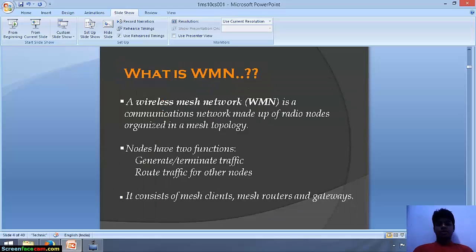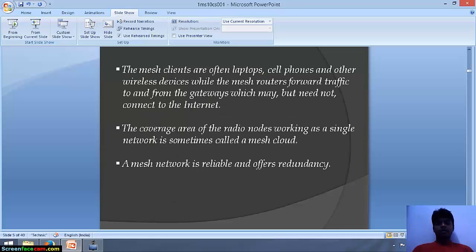First of all we need to know what is a wireless mesh network. It is a communication network made up of radio nodes organized in a mesh topology. Nodes have two functions: they generate alternate traffic and they route traffic for other nodes. It consists of mesh clients, mesh routers and gateways. The mesh clients are often laptops, cell phones and other wireless devices, while the mesh routers forward traffic to and from the gateways, which may not need to be connected to the internet.